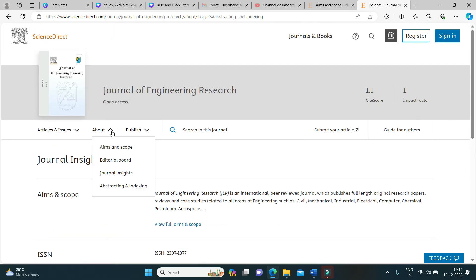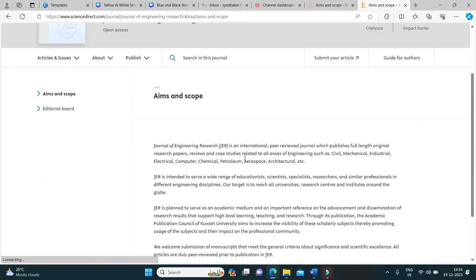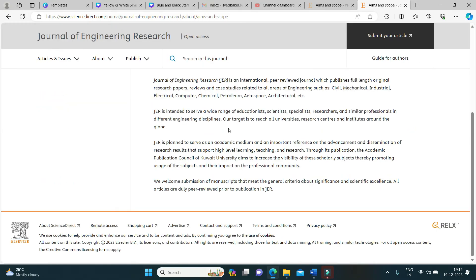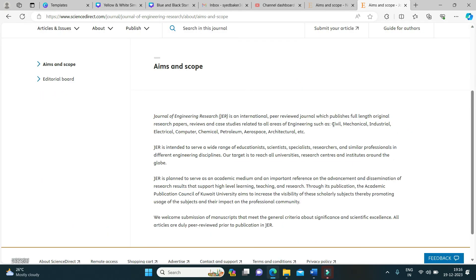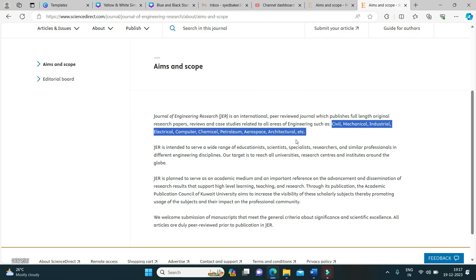In the aims and scope, it publishes civil engineering, industrial, electrical, computer, chemical, petroleum, aerospace, etc.